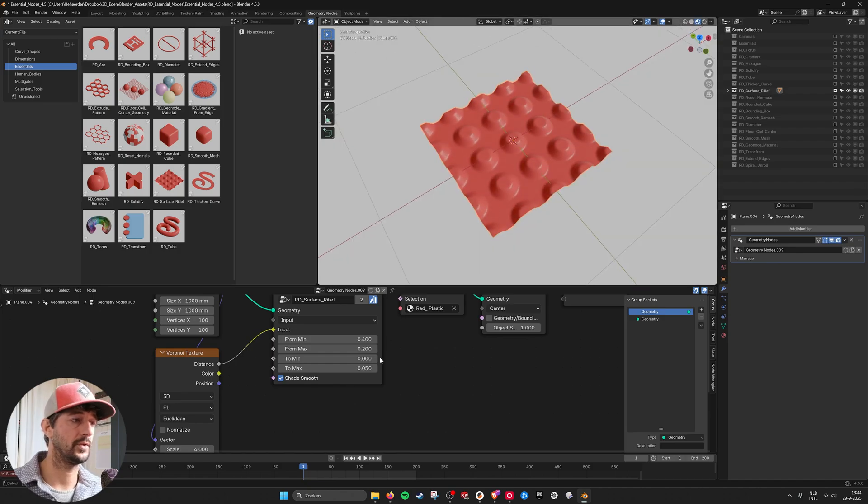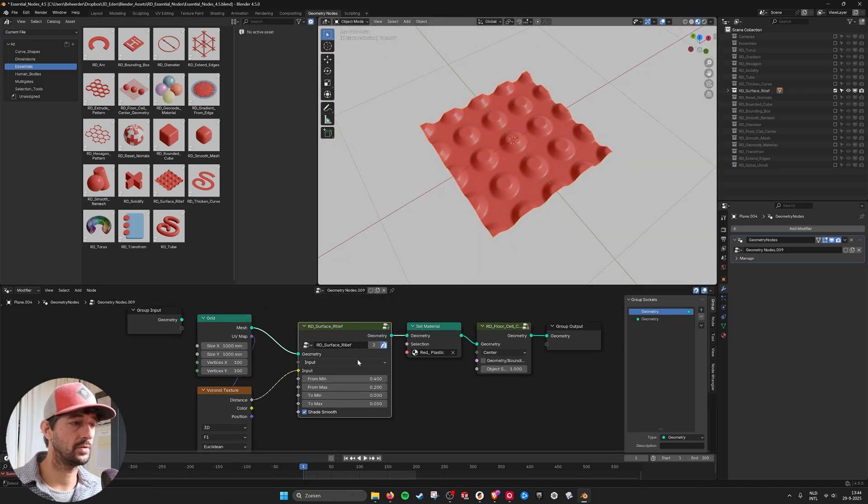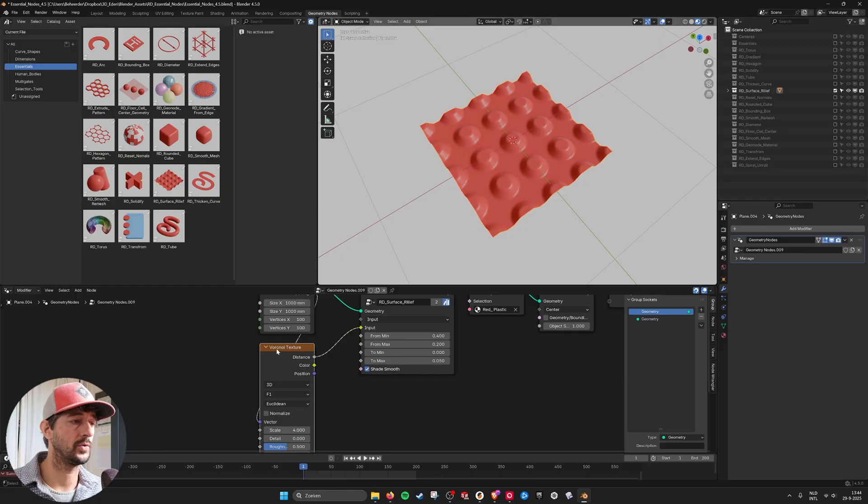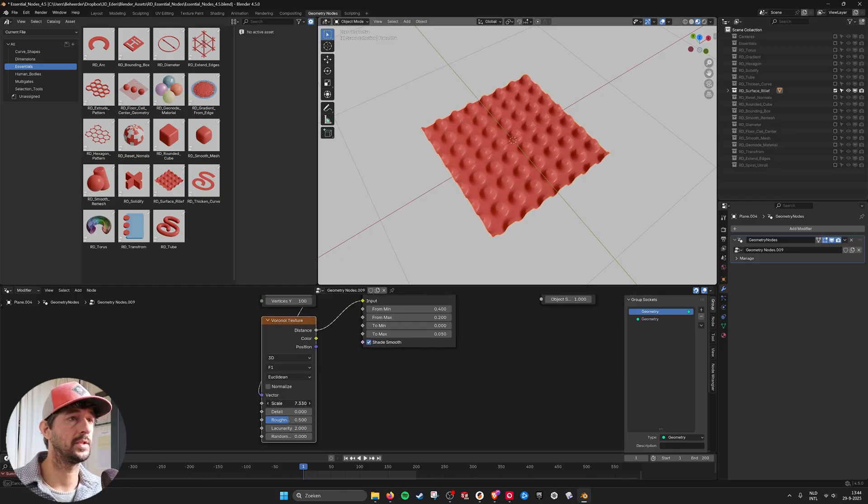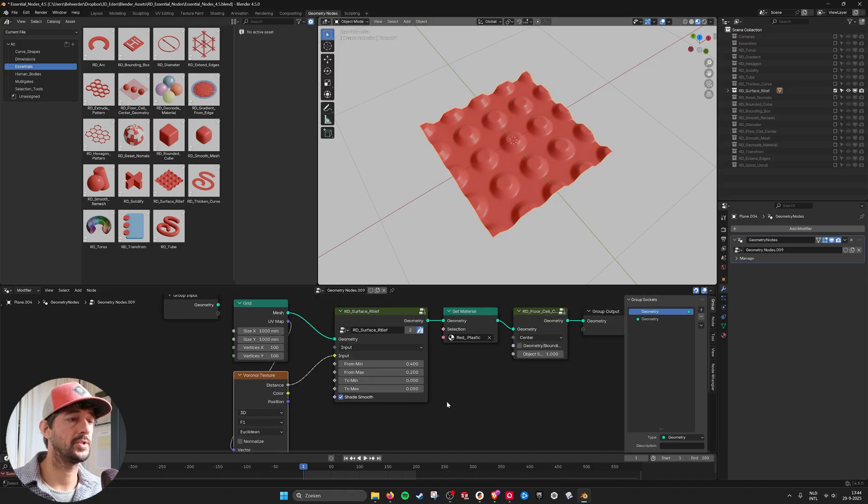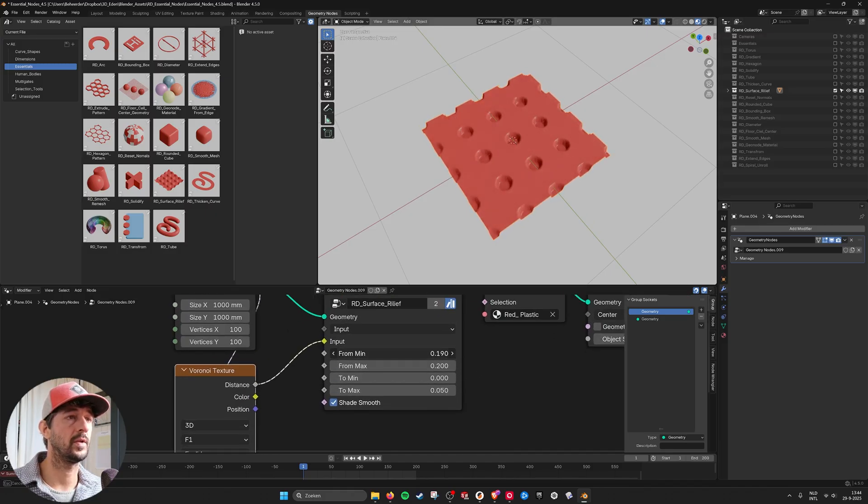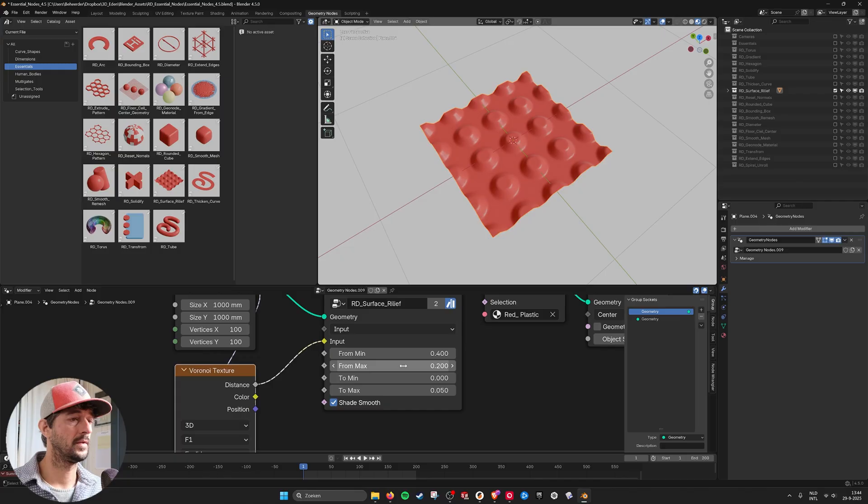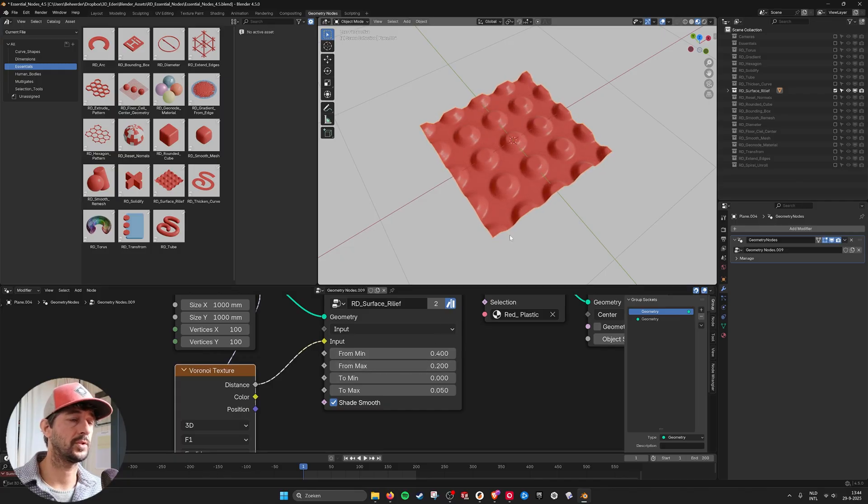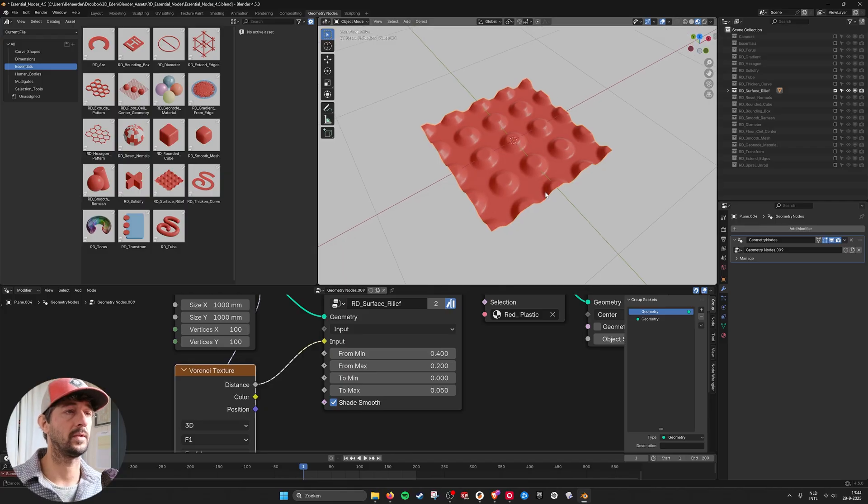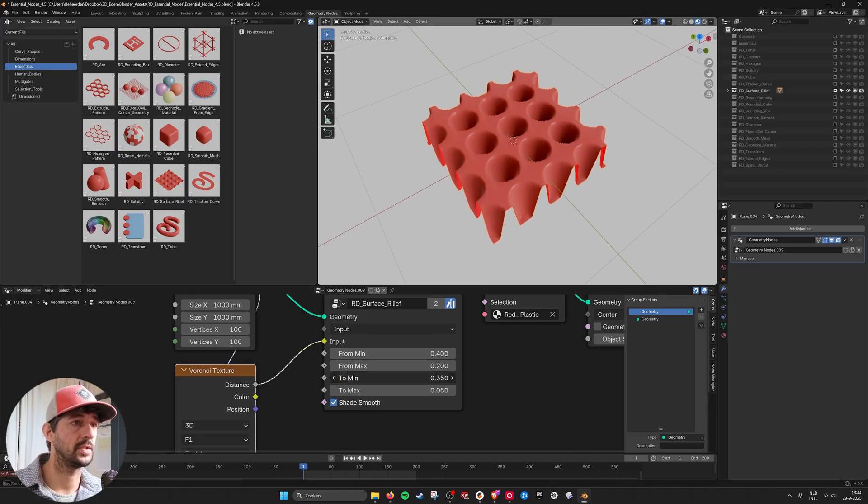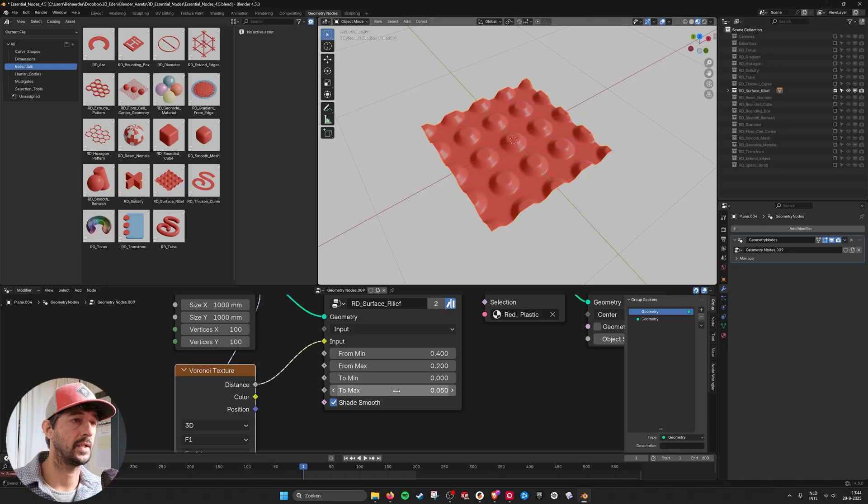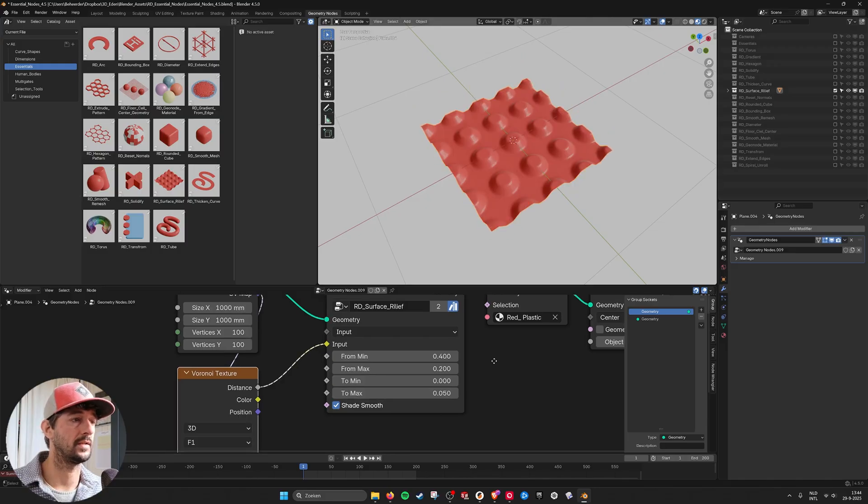And here you can use this node to create a relief. I'm using now a Voronoi texture and here you can see the scale and change it. And here I have a from min so I can flip it to max. So the maximum and the minimum of the gray scales that it's using and this is the height the min and max of the height.